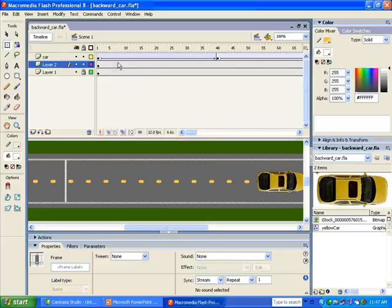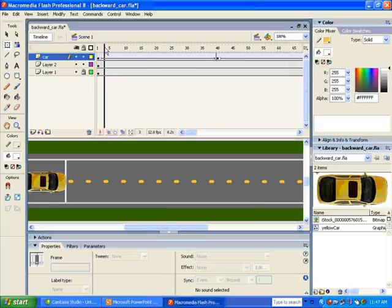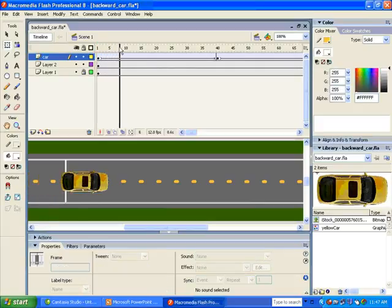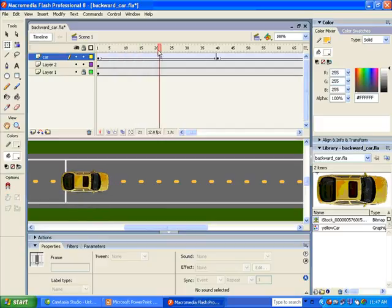And then what you do is, watch this playhead. I'll scrub it along. I start at the beginning. I've got a layer for my car. And I motion tween, and you can see that he's actually moving, but it's just a straight motion tween.